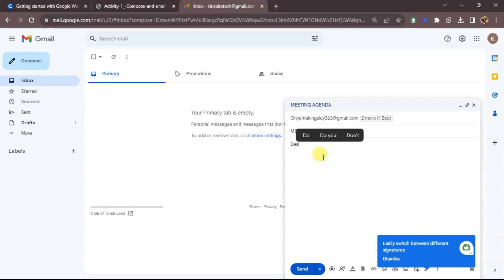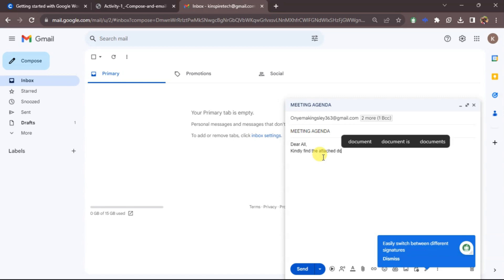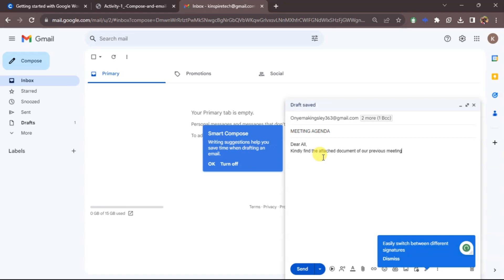I like typing subjects in all caps — you can choose to do whichever you prefer. I'll type 'MEETING AGENDA'. Then in the body below, I'll be typing the email message. Gmail has an auto-suggestion feature built in that suggests what you're typing to save time. For example, instead of typing the full word, I'll just press Tab to accept the suggestion — like selecting 'agenda' automatically.